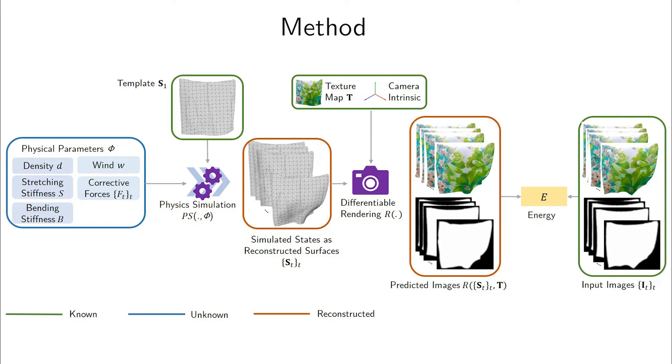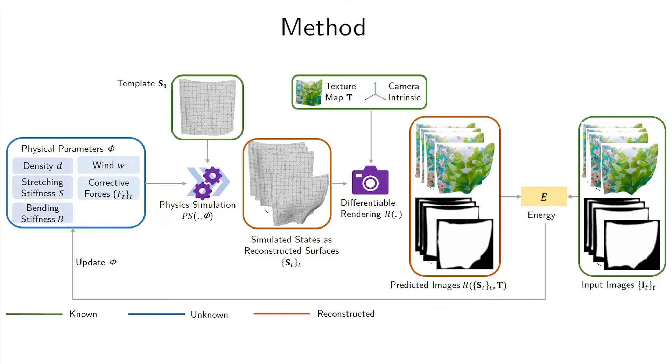We solve for the optimal physical parameters by minimizing the reprojection error between the rendered images and the input images. We backpropagate through the differentiable rendering and differentiable physics simulator to obtain the optimal set phi of physics parameters. The physics simulator acts as a regularizer during the optimization of our objective function.